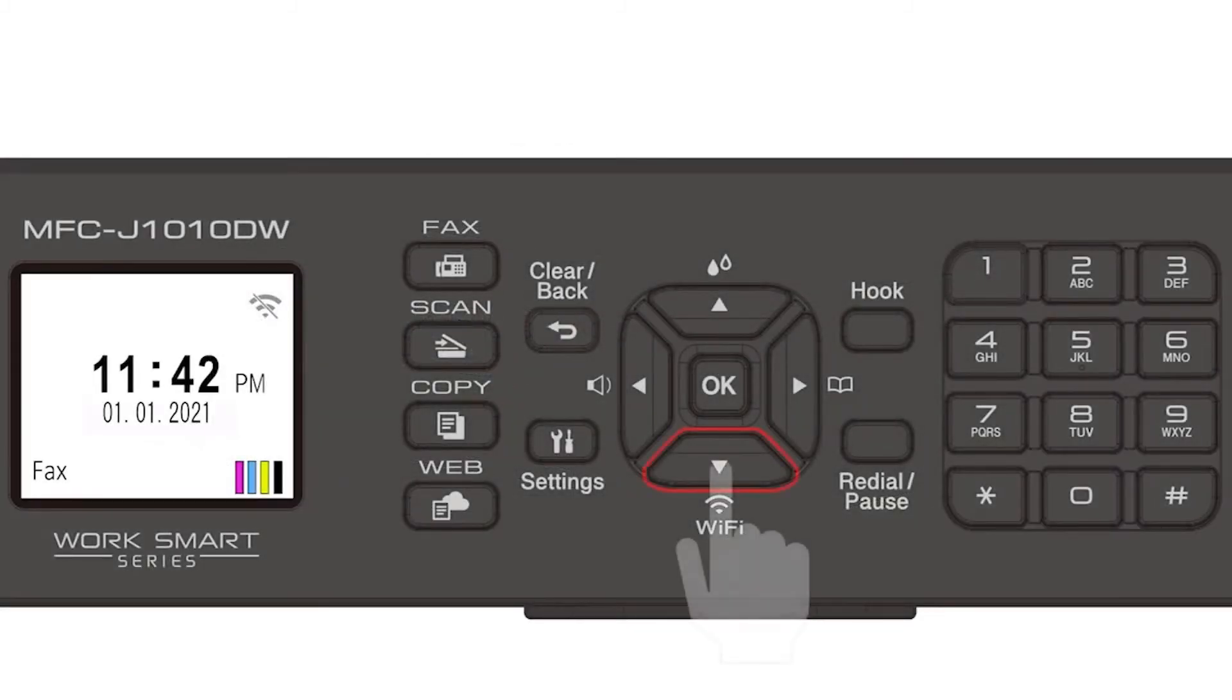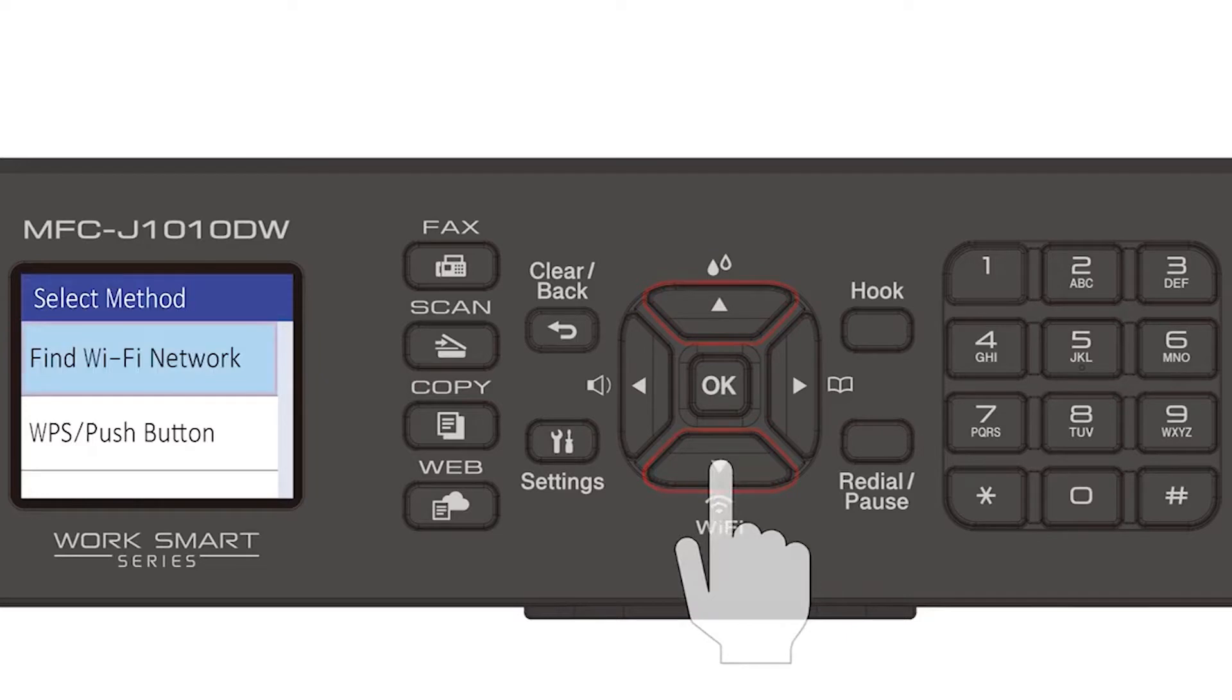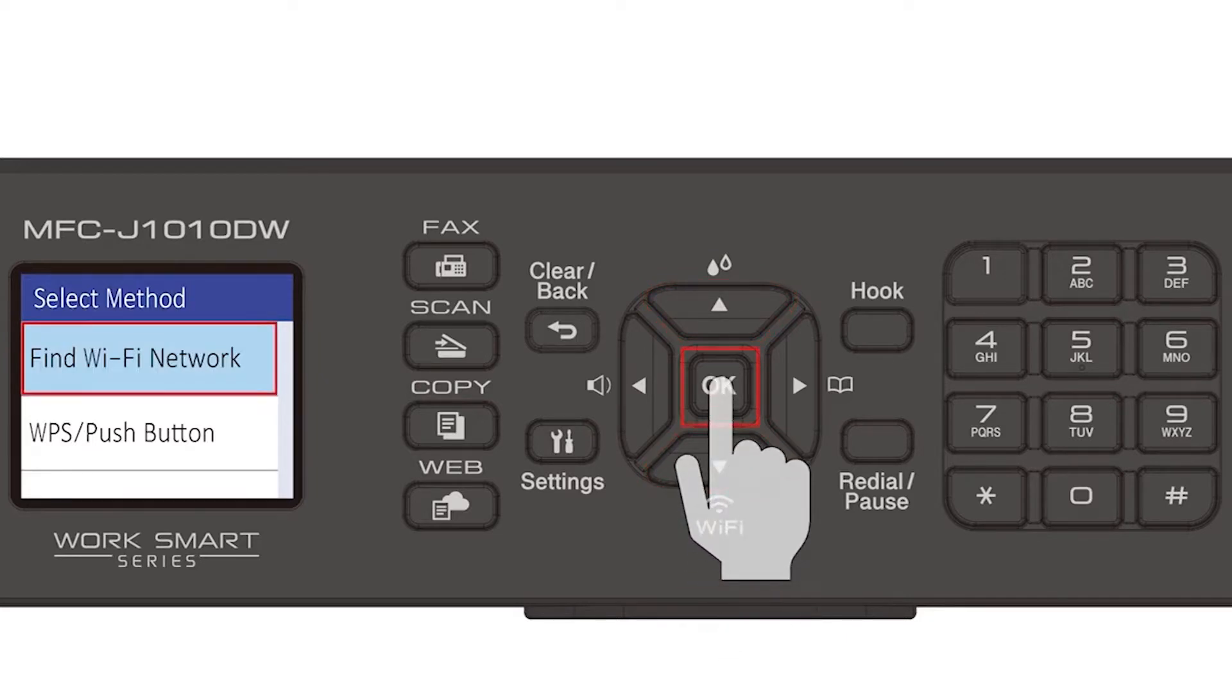Begin by pressing the Wi-Fi button. Select Find Wi-Fi Network from the option list and press OK.